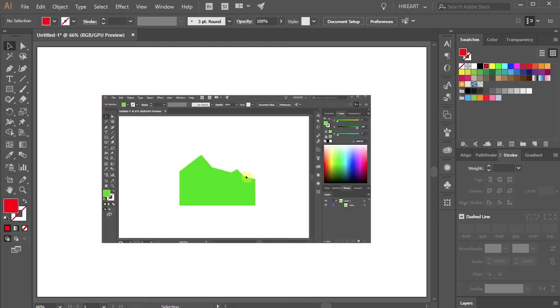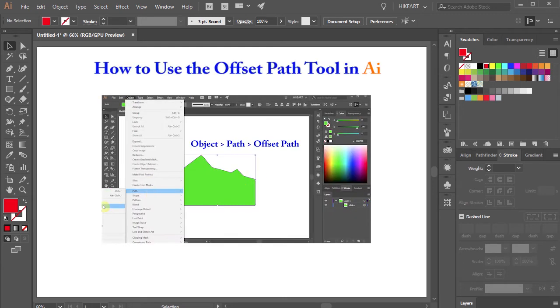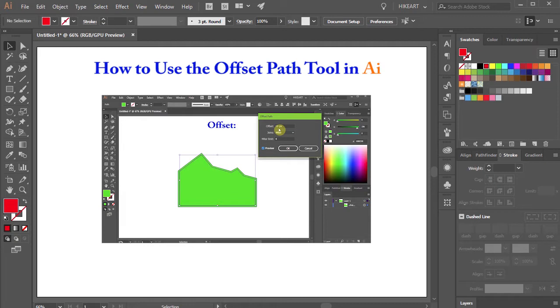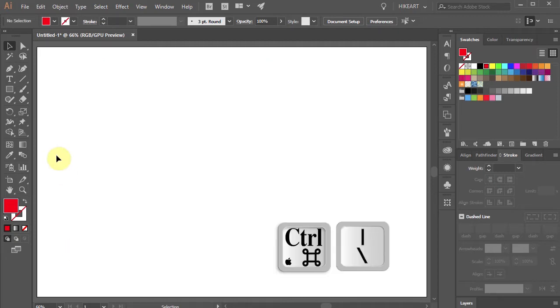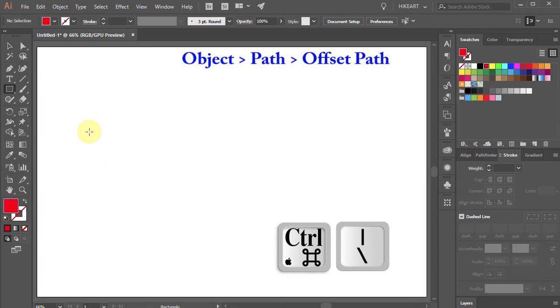Hello. In my last tutorial, I showed you how to use the Offset Path tool. Today I'm going to show you how to assign a custom keyboard shortcut for this tool.